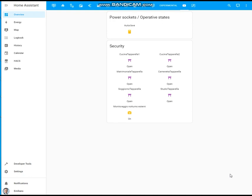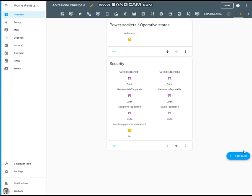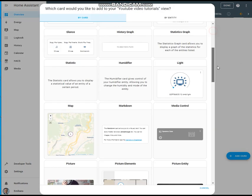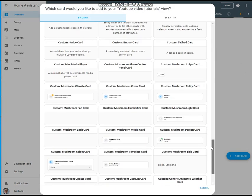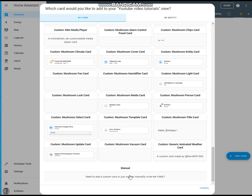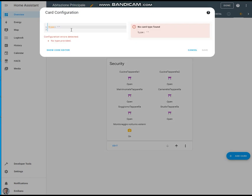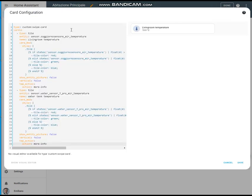The third use case of this swipe card... Let me add the code again - edit dashboard, add card, go to manual as usual. In this case, we have a swipe card composed of two different tile cards.